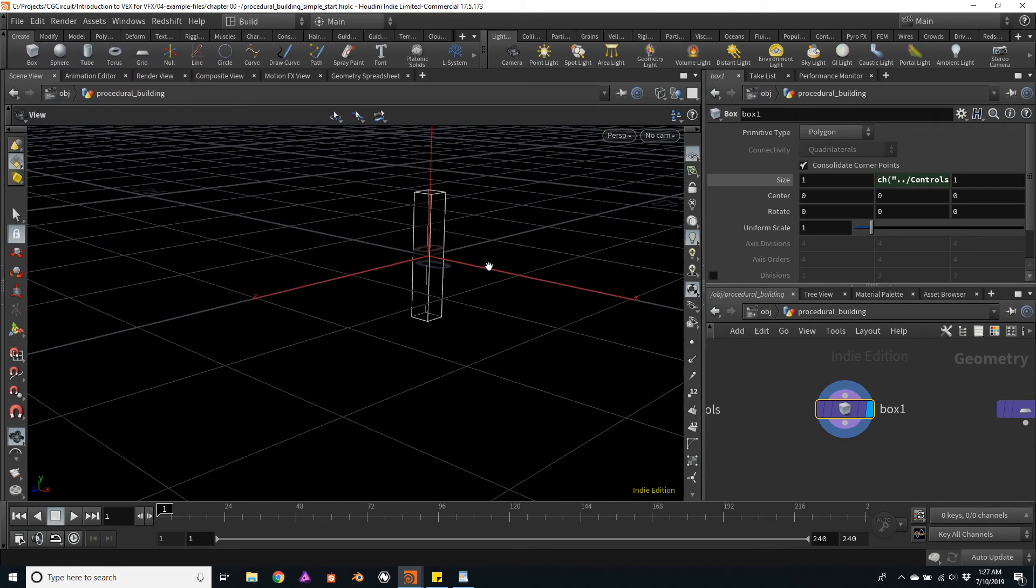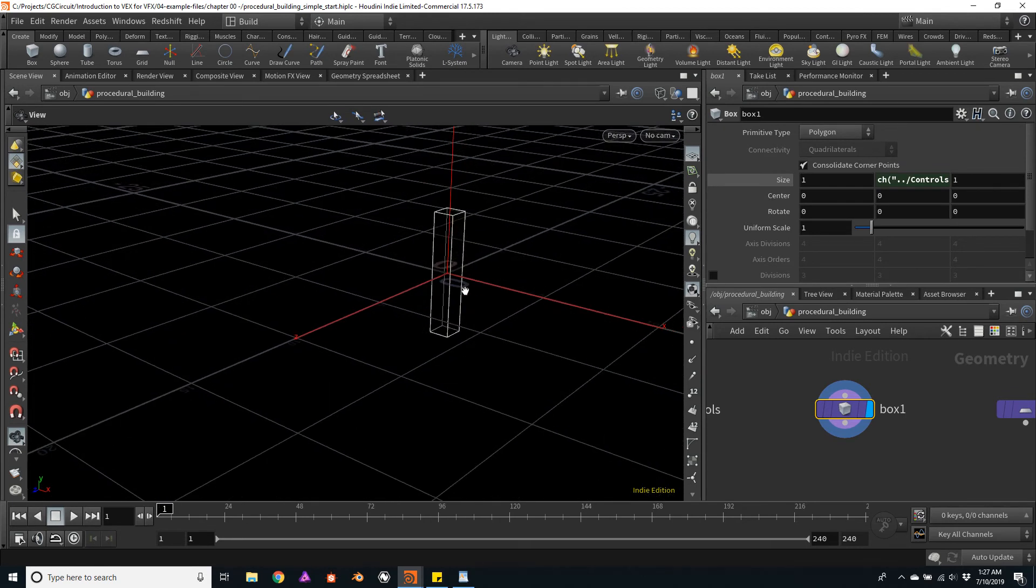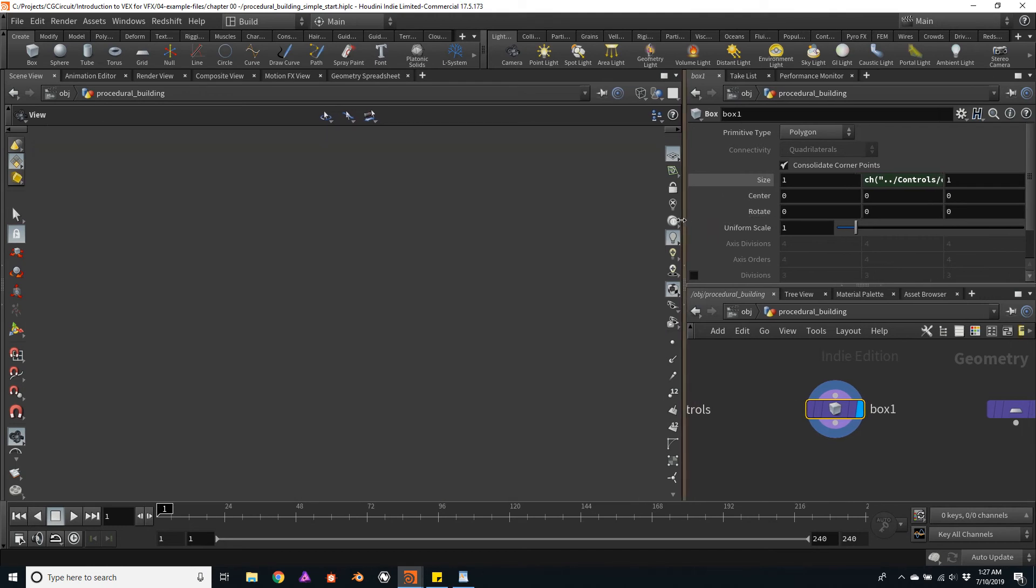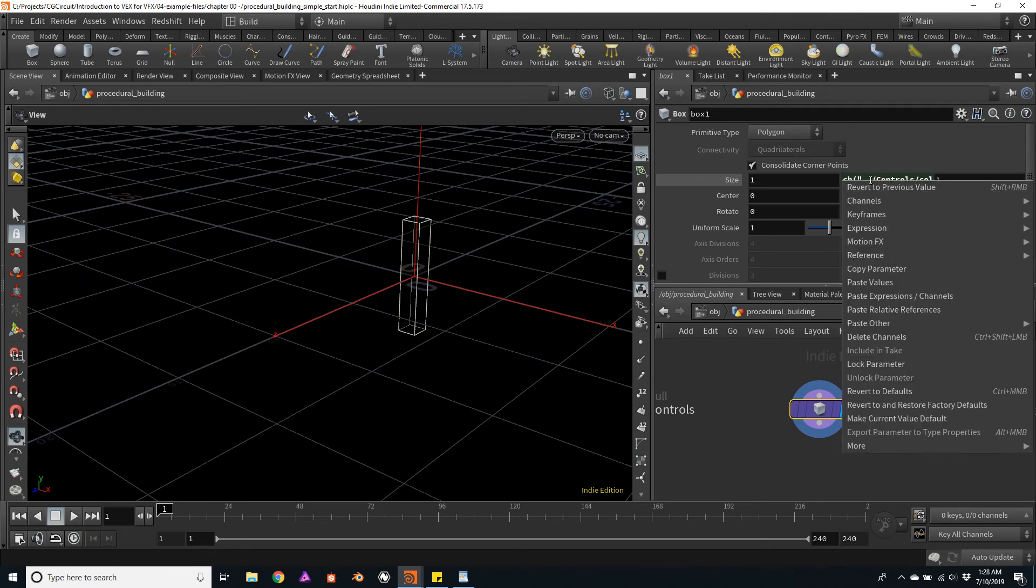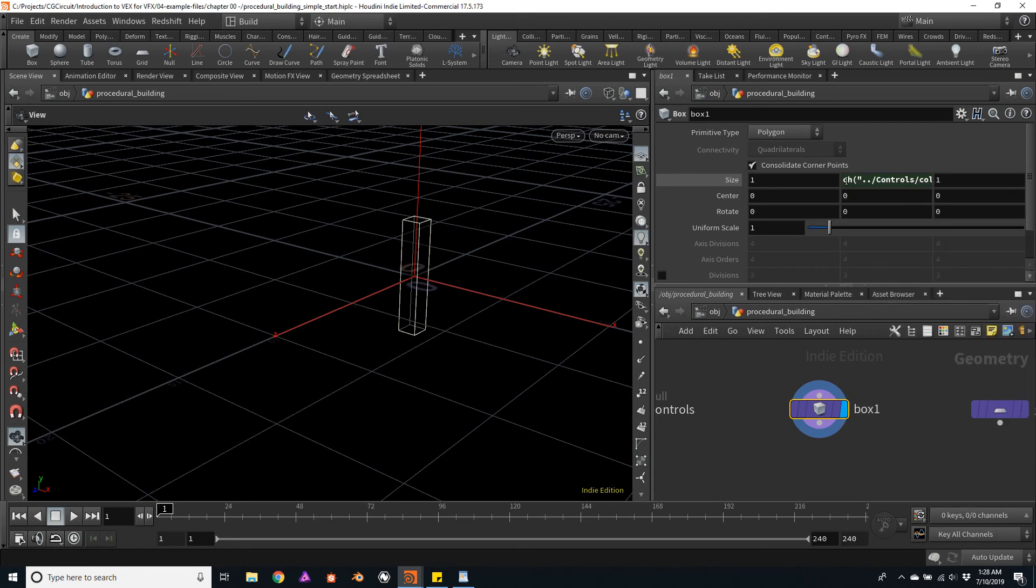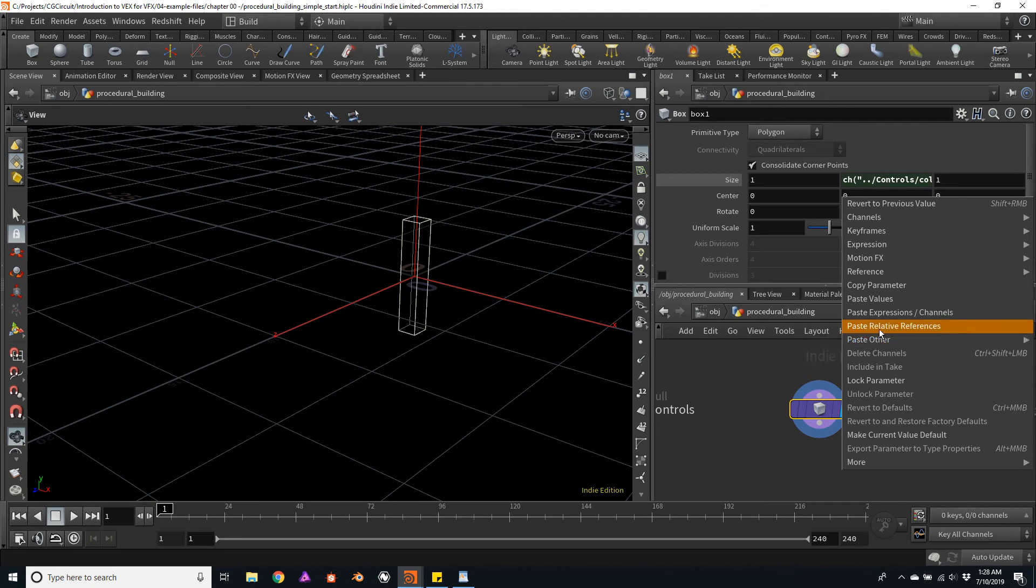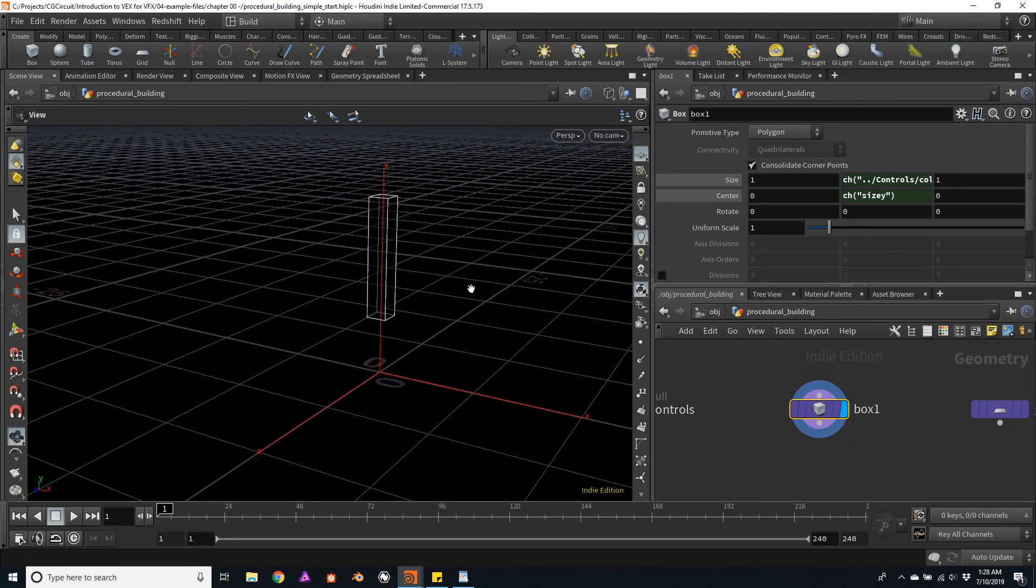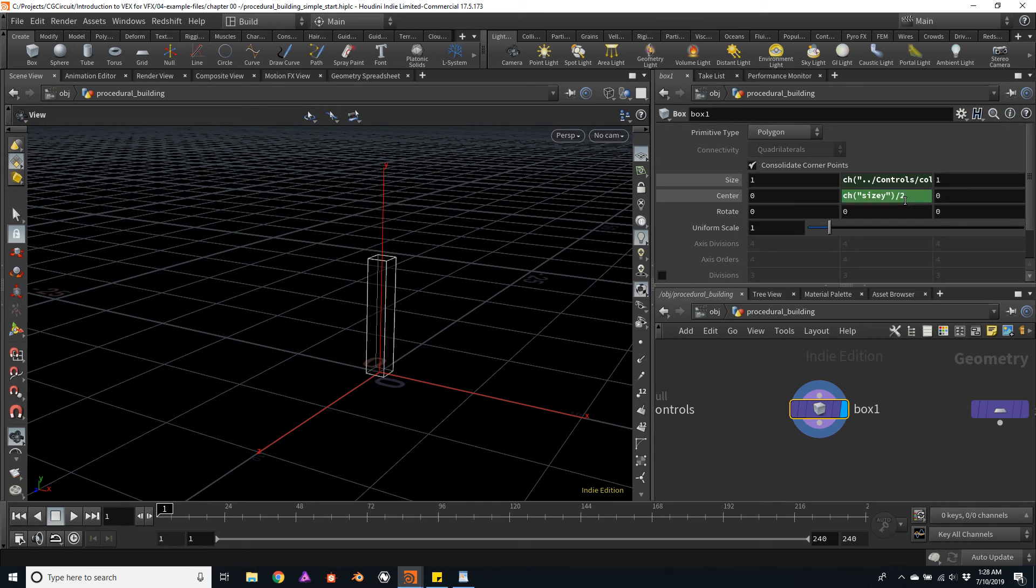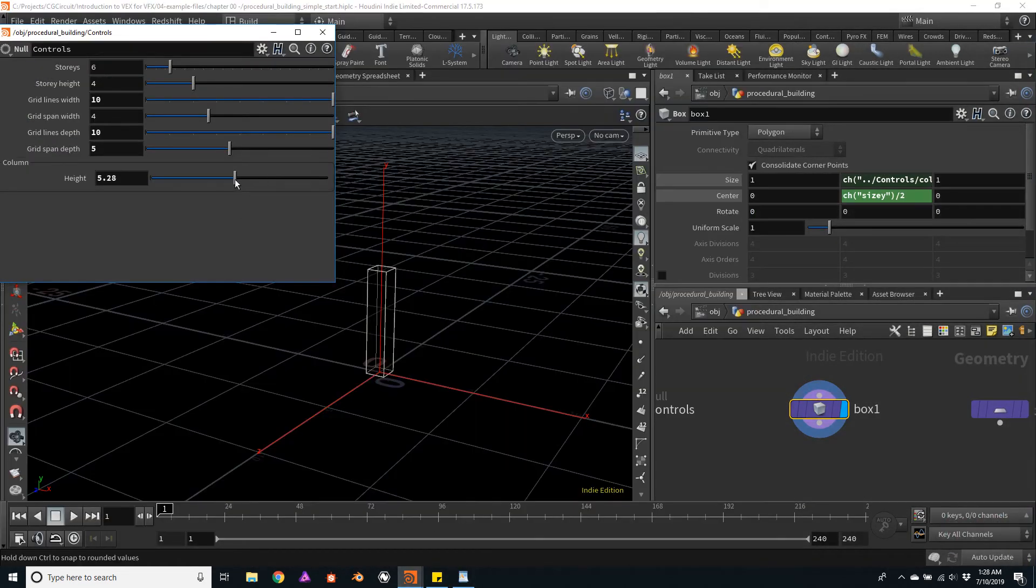And one thing I want to change is the base of the column. I don't want it to be underground. I will create a very simple expression here on the center Y. This I've done before. I will copy the value of the Y size and paste it as a relative reference, and then I will divide this value by two. So no matter how high the column is, it will always be based on the grid.